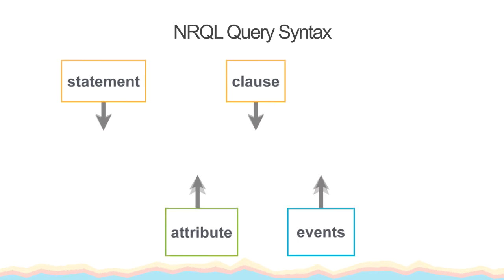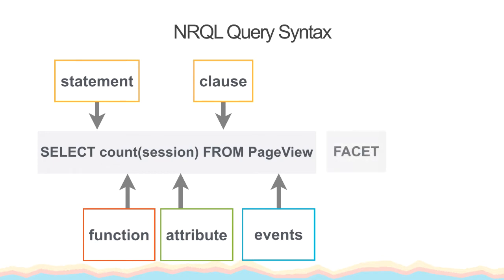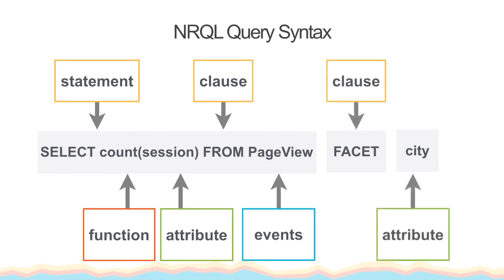Now, let's make our query a little more interesting. We can add additional query clauses to focus our data and drill down to the specifics. A count of all the session attributes in all of the page view events doesn't give us all that much information. Let's add a FACET clause to our query, which will divide our total count into buckets based on each individual value for the city attribute. So if we add a FACET clause to our query, we can separate this total count of visits to a chart that shows the number of sessions by city.